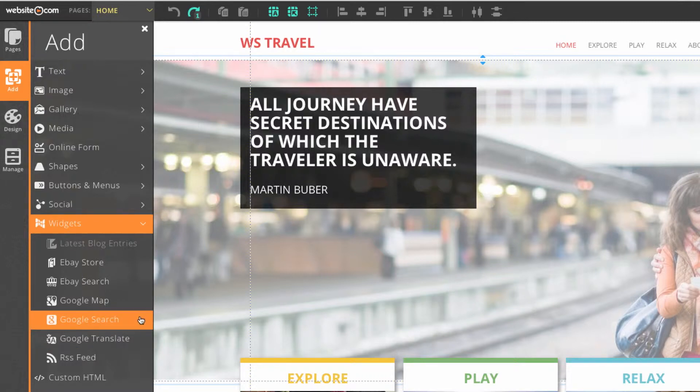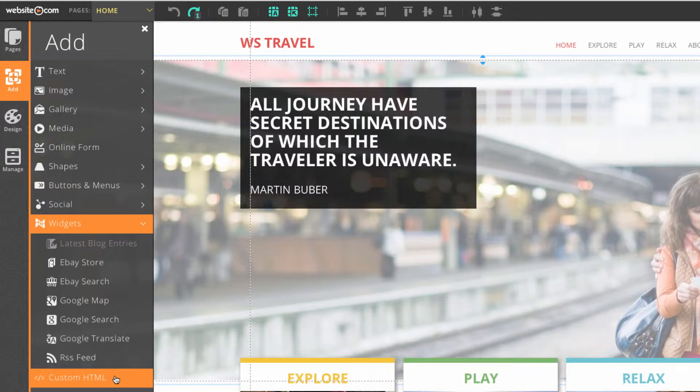Now if you want to use a third party application, you can do that just by clicking the custom HTML button.